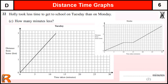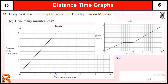Let's have a look at part C. Holly took less time to get to school on Tuesday than on Monday — how many minutes less? On Tuesday, she arrives at 12 minutes, and on Monday she took 30 minutes. So 30 take away 12 gives us 18 minutes. She didn't stop and was much quicker. That's worth two marks: one method mark for the calculation and one for the answer.